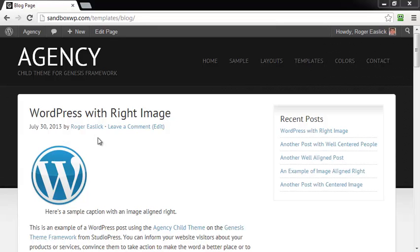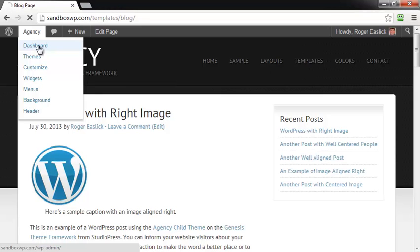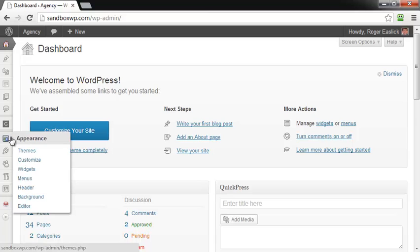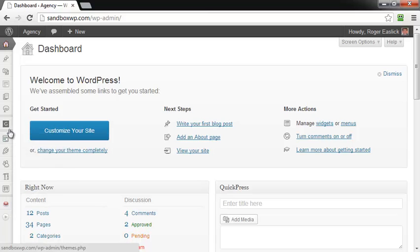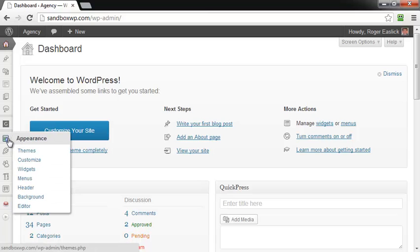Two ways of doing it. The first way that we're going to look at is we're going to go to the dashboard for WordPress, and then we're going to go down to where it says Appearance and we're going to go down to the Editor.